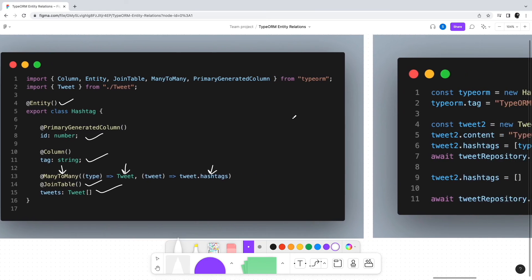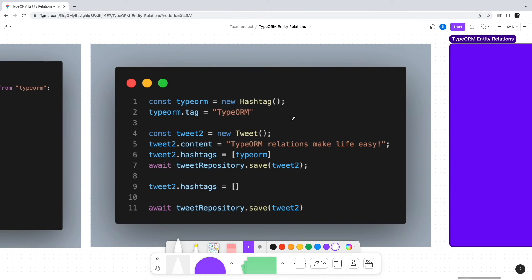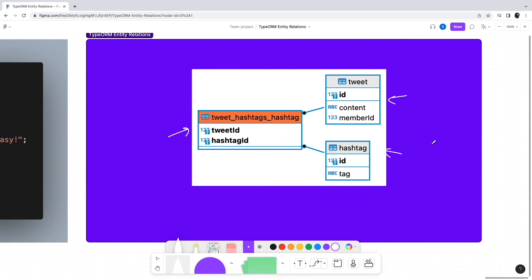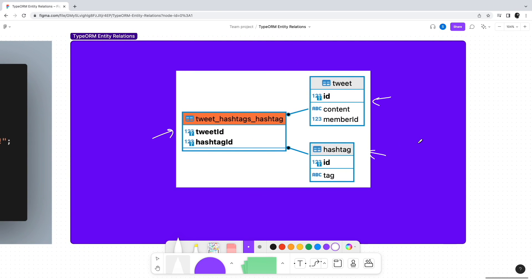To work with many-to-many, we create a new tweet and a new hashtag object, add the hashtag to the tweet object, and save the tweet. This will create one record in the Tweet table, one record in the Hashtag table, and one record in the tweet_hashtags relation table — which is the link table between tweets and hashtags. With this we are done looking at all the possible relation types in TypeORM. If this video was helpful, please do like and comment — see you next time.